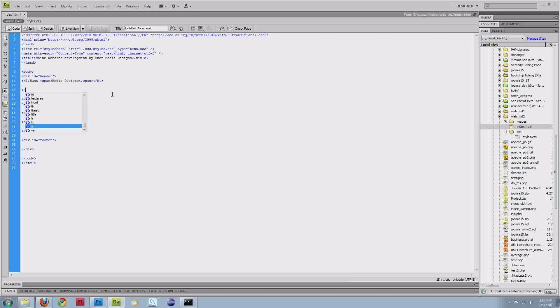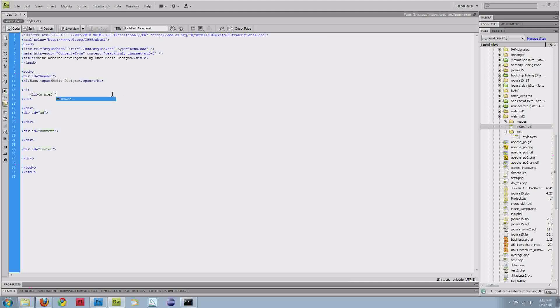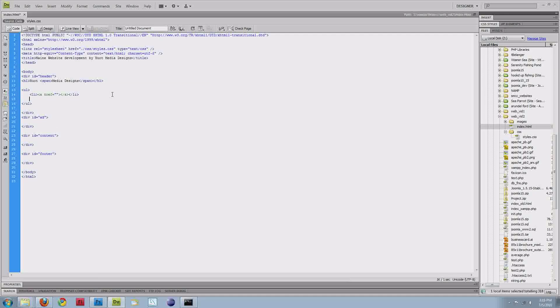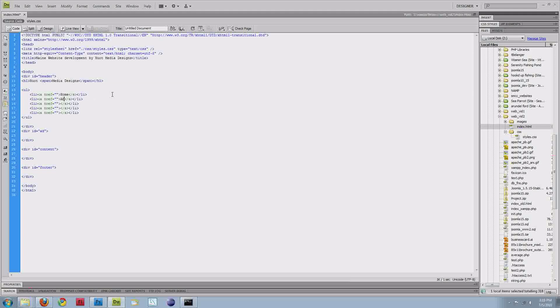I'll add my link in there and close out my list item tag. Just copy that and paste it. I'll put home, about me, designs, tutorials, and finally contact me. So now our menu is done. I'll save this and bring up Mozilla to show you what the page looks like.